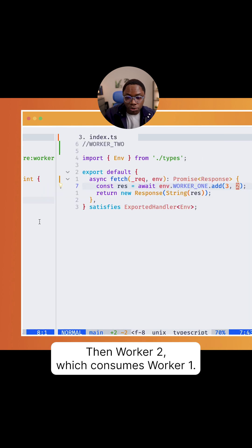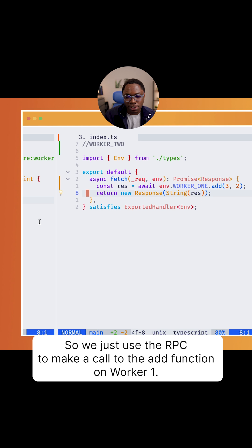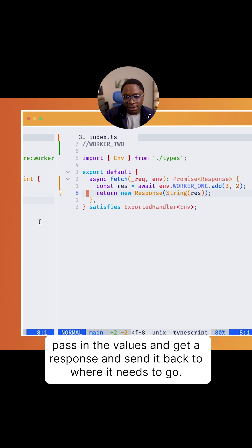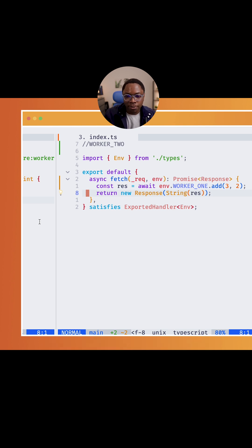Then worker 2, which consumes worker 1. So we've just used RPC to make a call to the add function on worker 1, passing the values and getting a response and sending it back to where it needs to go.